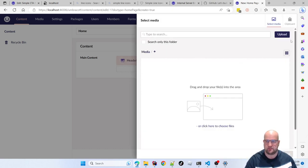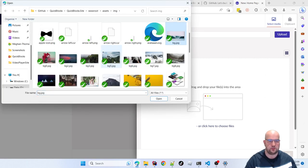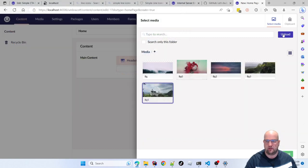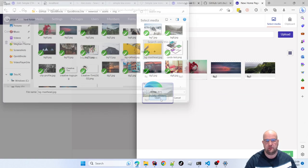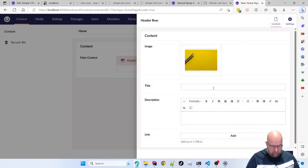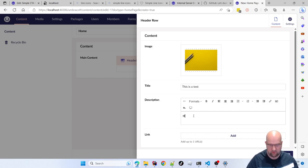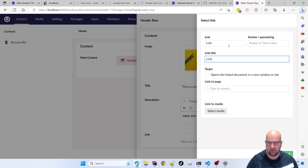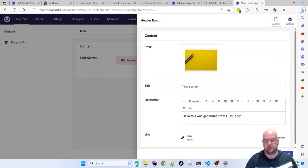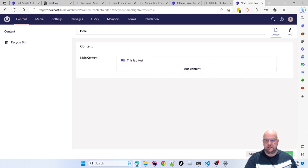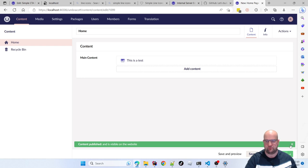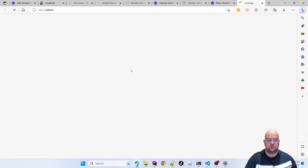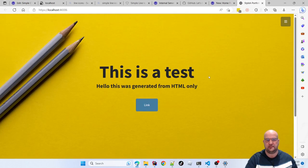Now I can start adding content. I'll upload some stock images — I'll use the yellow one because it won't clash with the text. I'll type a test title: 'Hello, this was generated from HTML only,' add a link, and save and publish. It takes a while on the first save — I think that might be an Umbraco thing rather than a Quick Blocks thing — but every save and publish after that is instant.